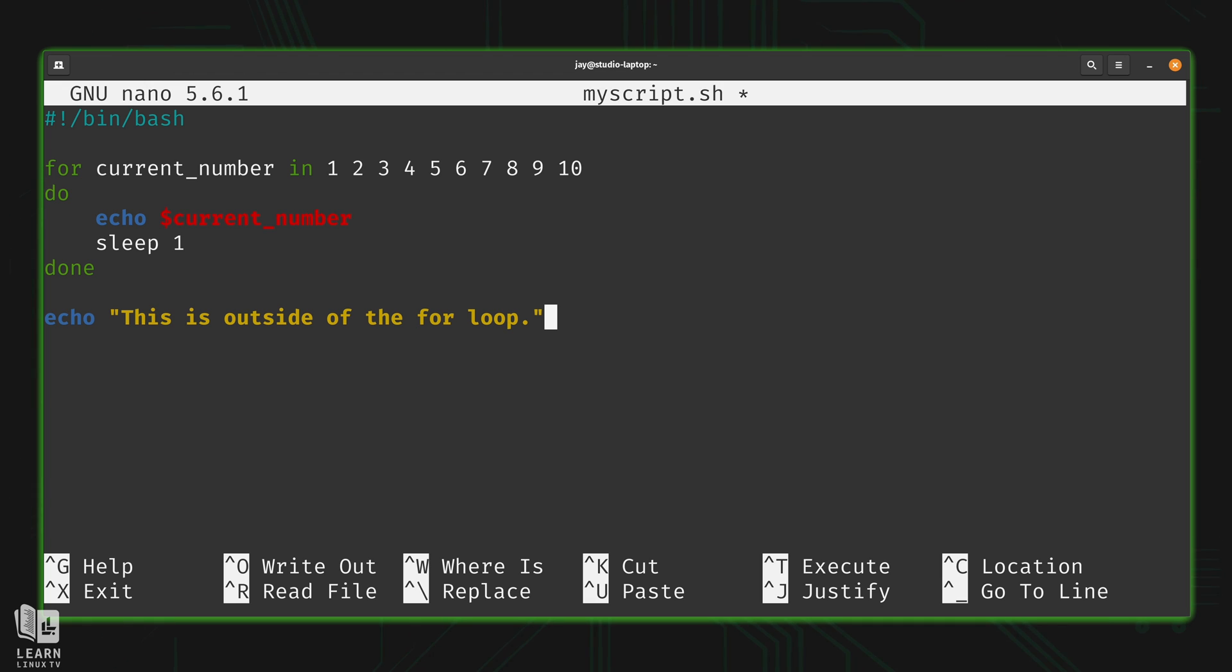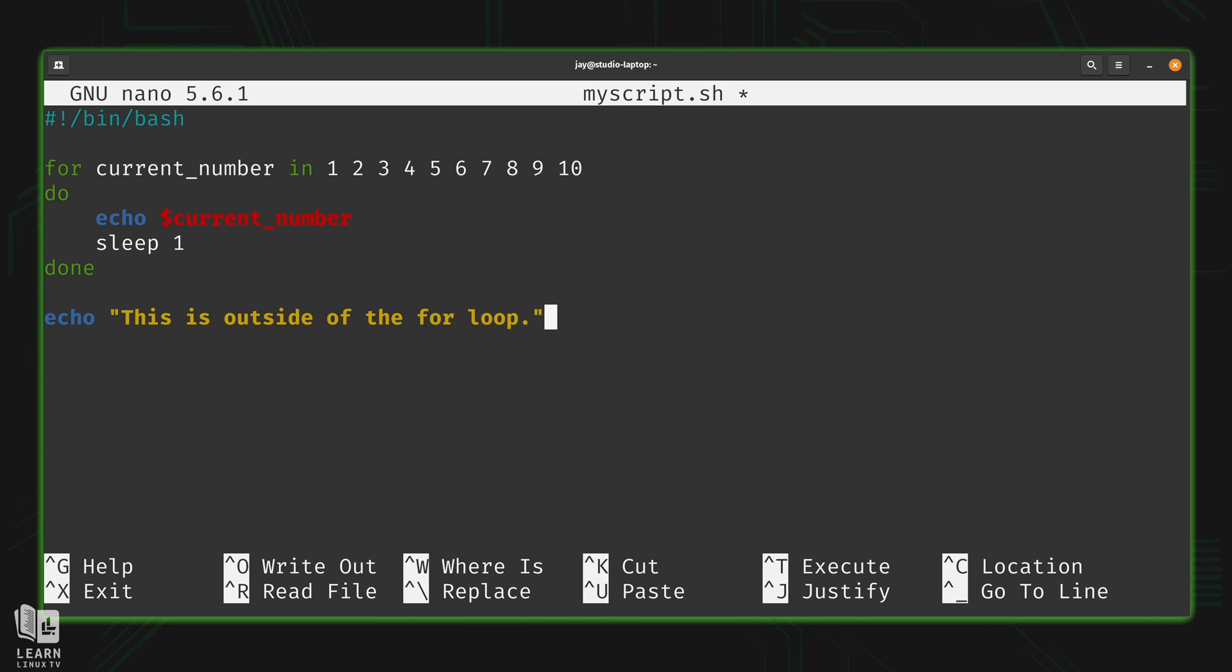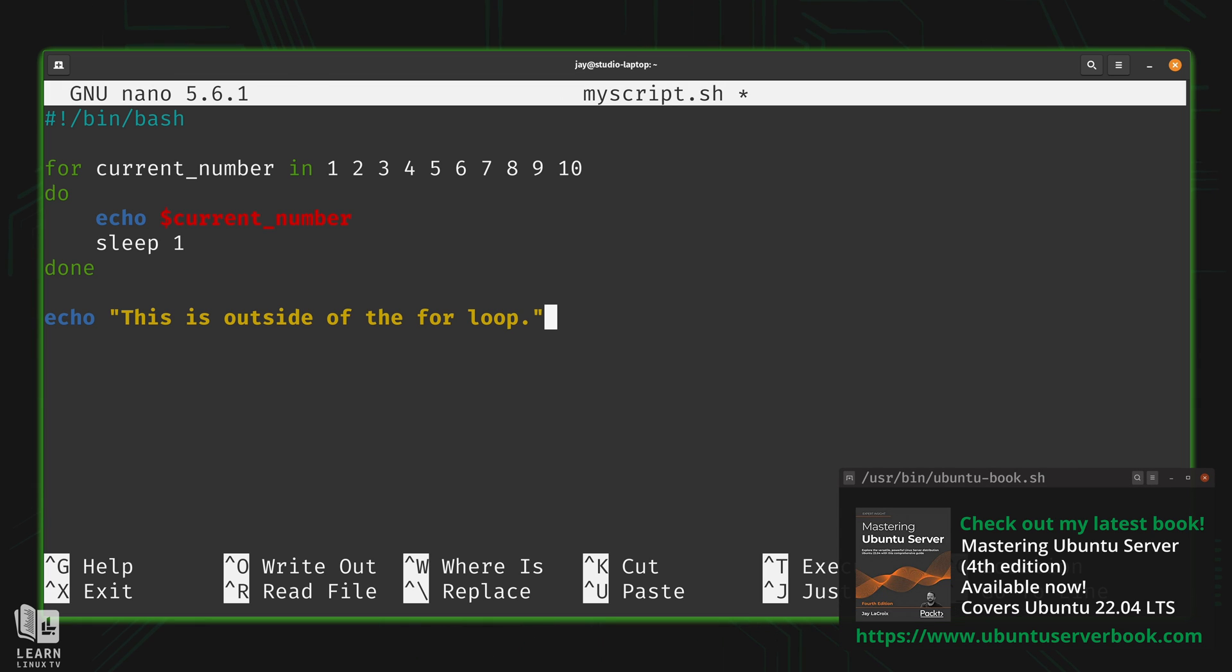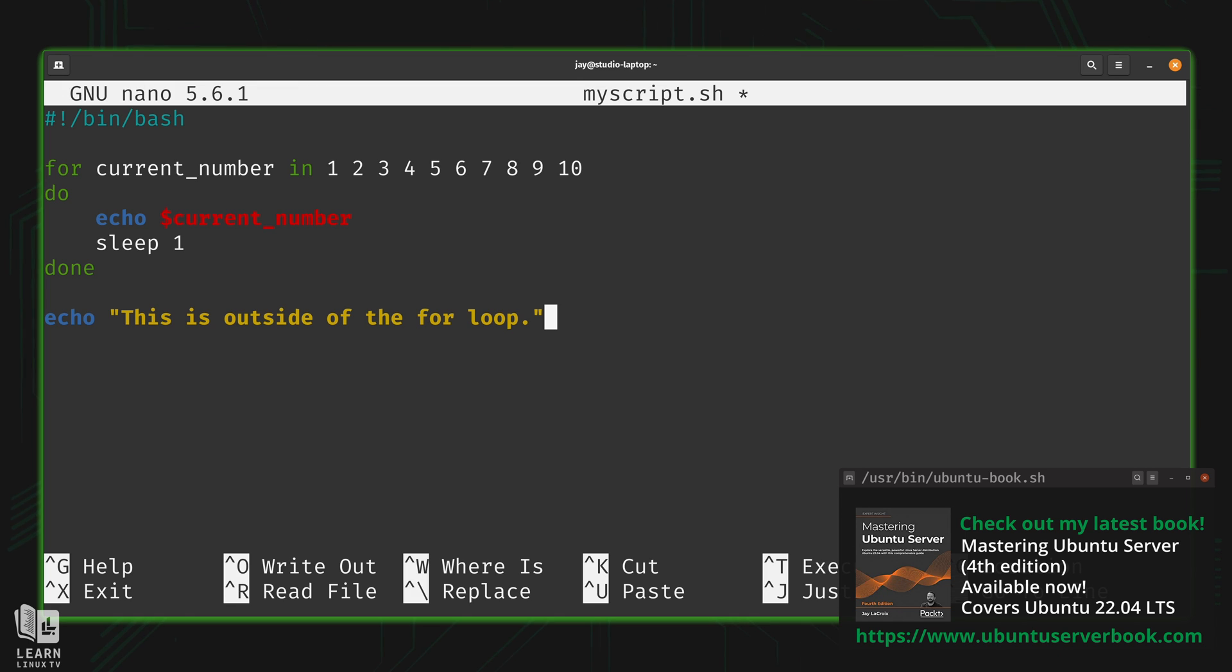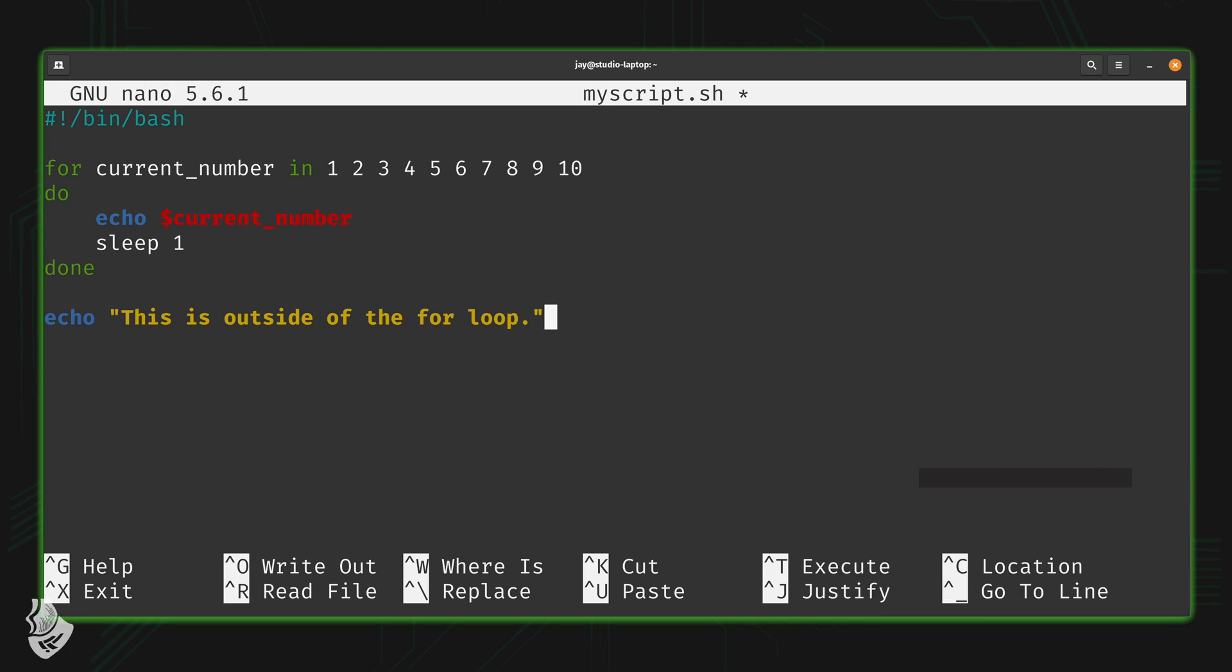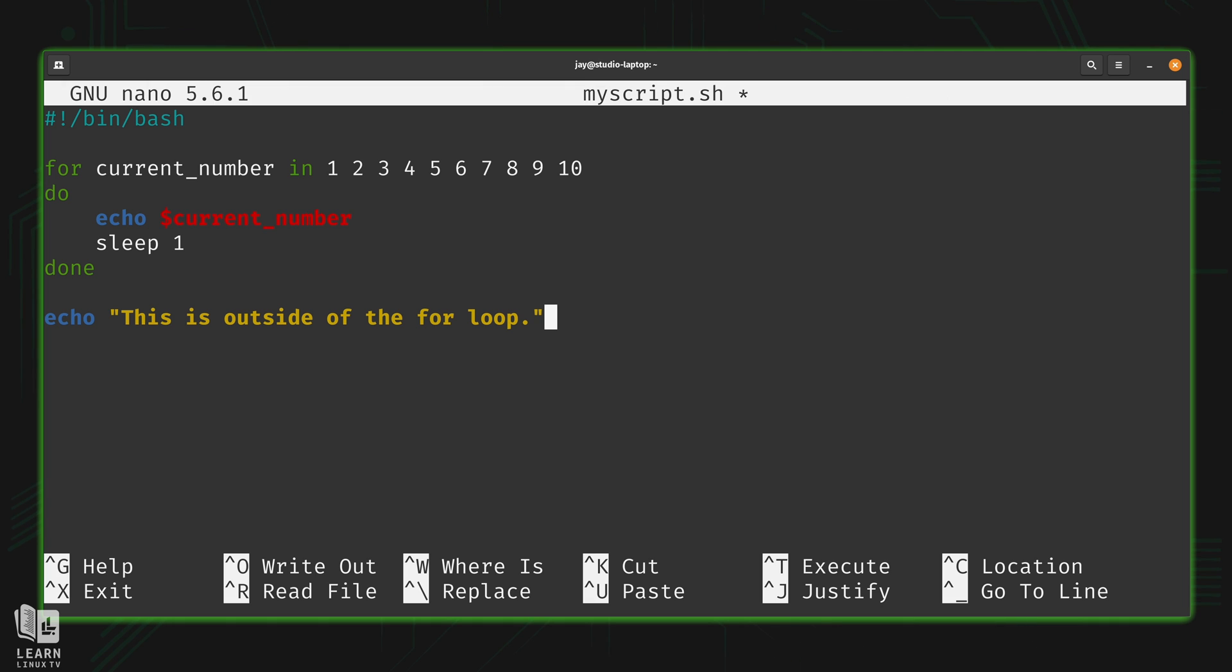When it reaches 'done', it's going to go back to the beginning of the for loop, but this time current_number will be pointing to the second item in the list, number two. It's going to echo the variable contents again, and the for loop will repeat over and over for each item in the set until it reaches the end, and then the loop is over. Now admittedly this example isn't very practical at all, but I will give you a more practical example you can actually use before I close out this lesson.